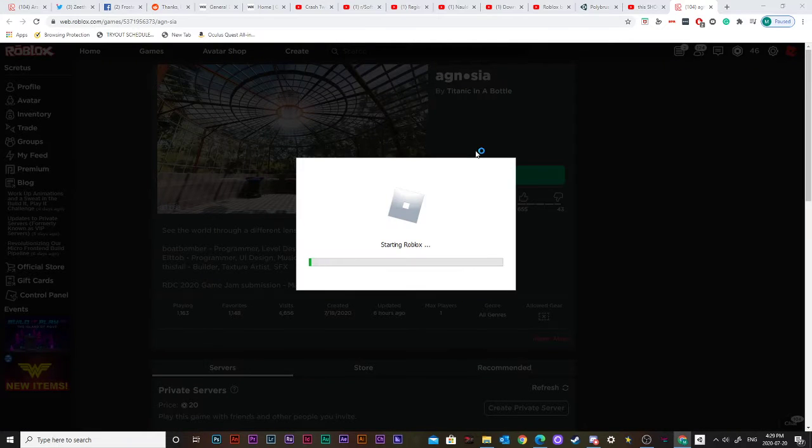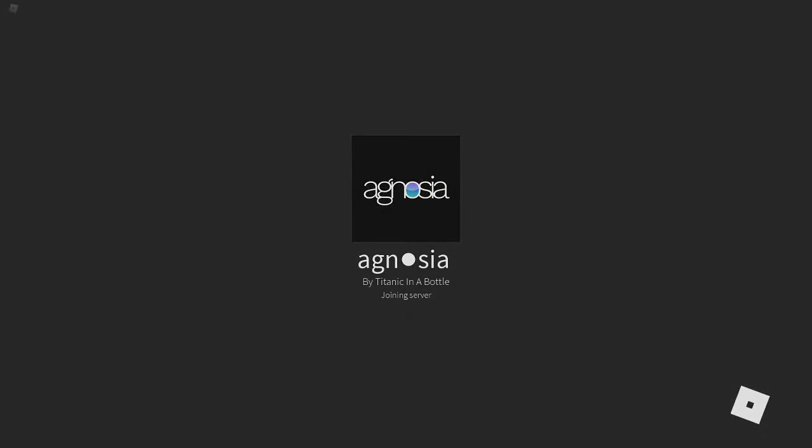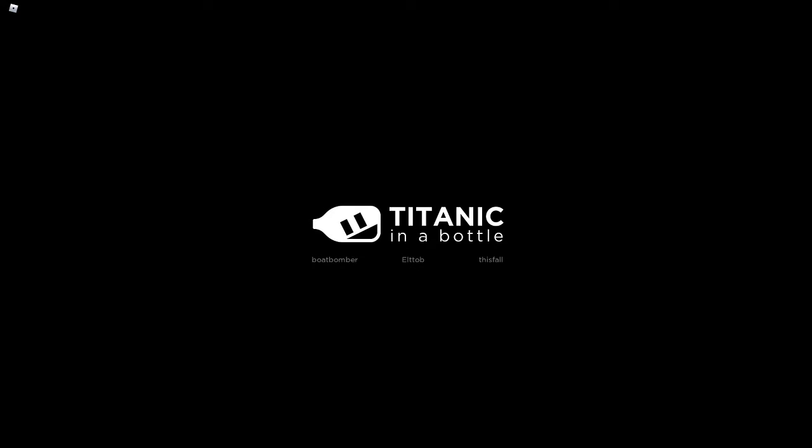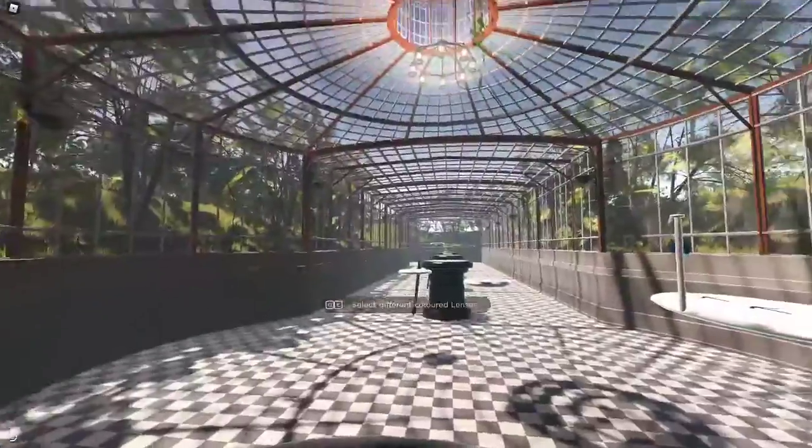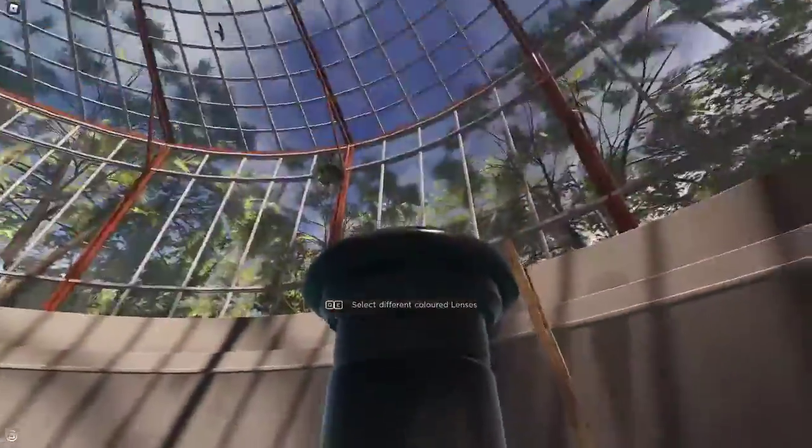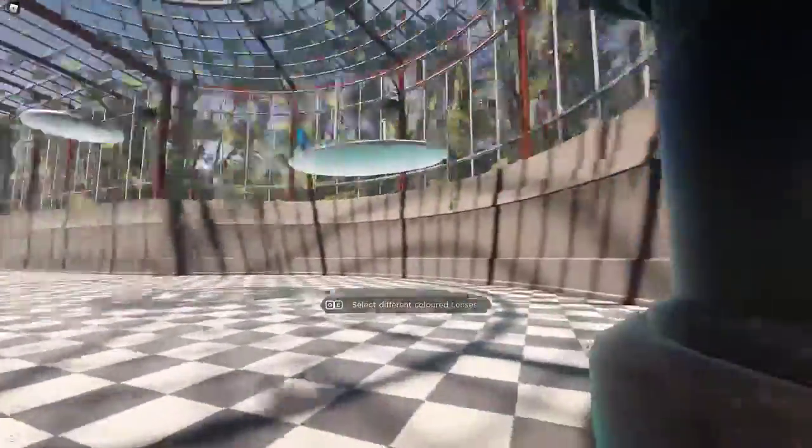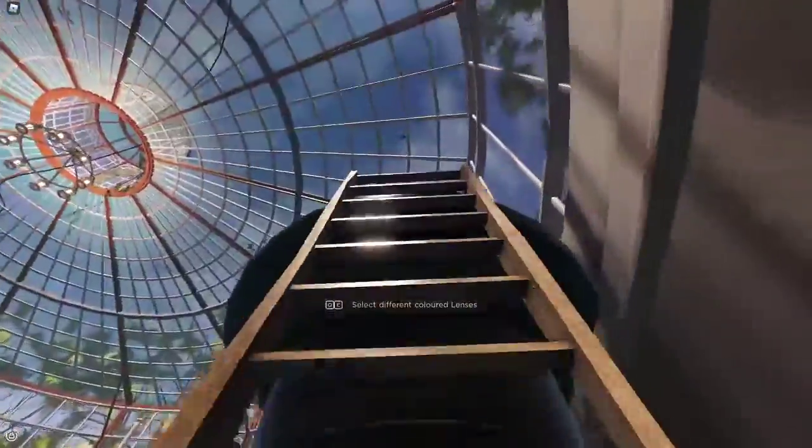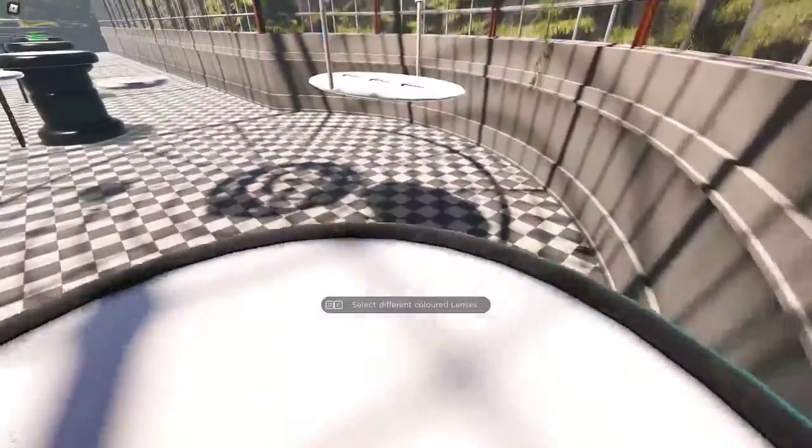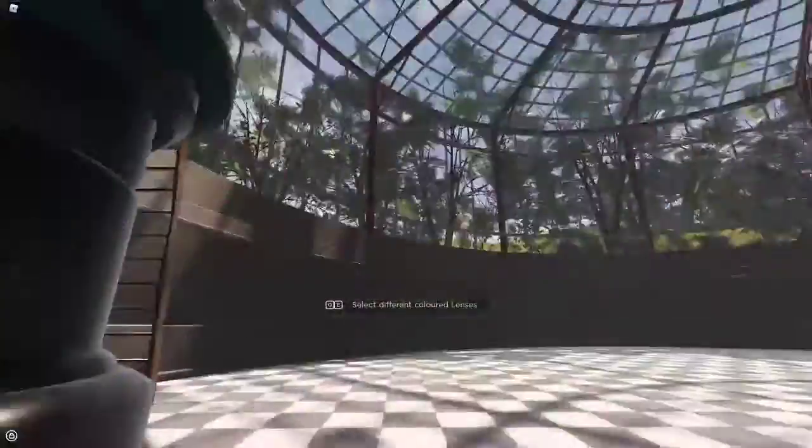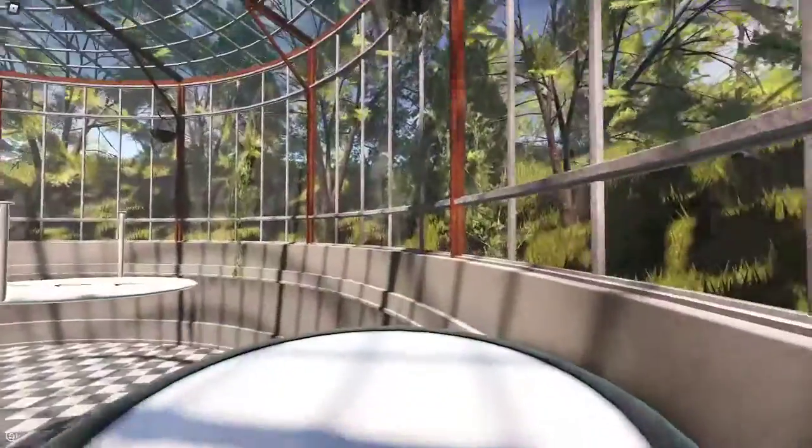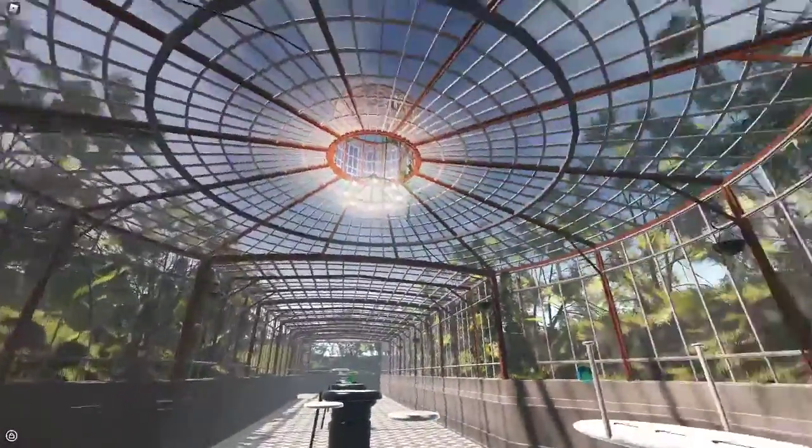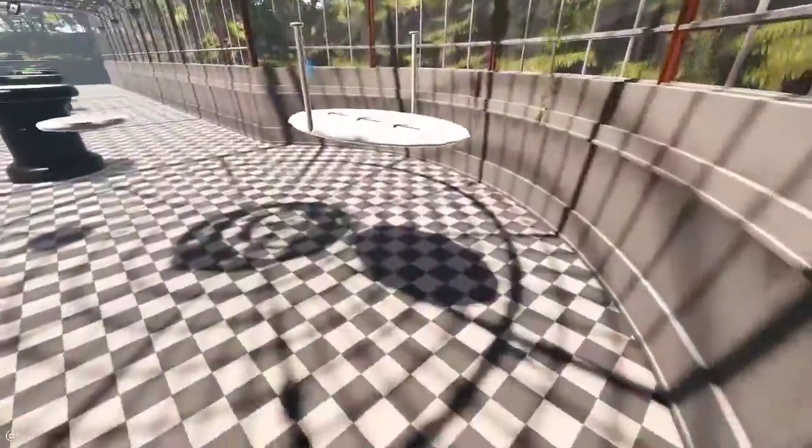Titanic in a bottle, epic. Oh, nice. Boat Bomber at El Tawb in this fall. How am I? My breath has been taken. I can't.